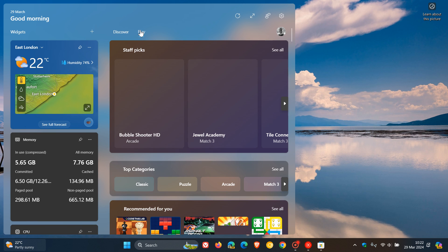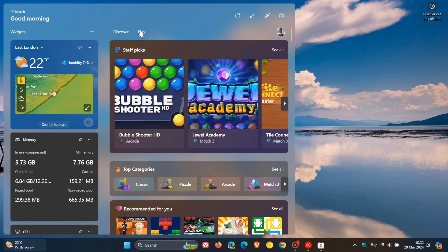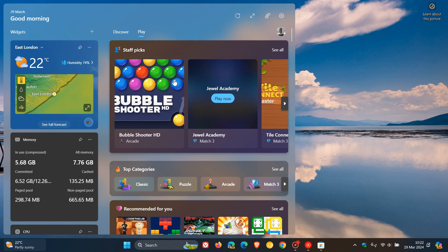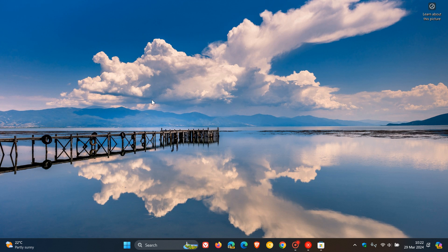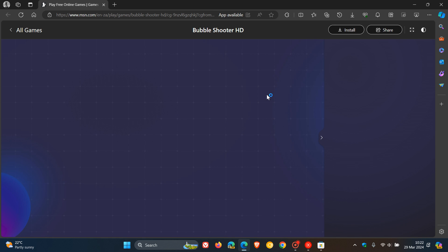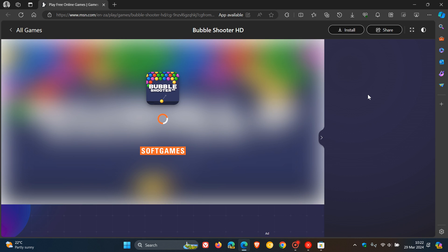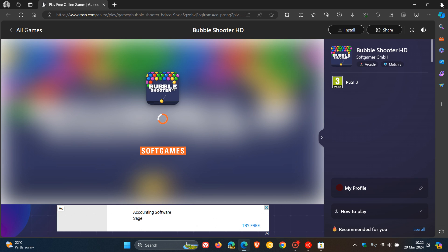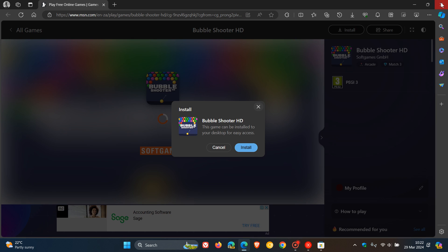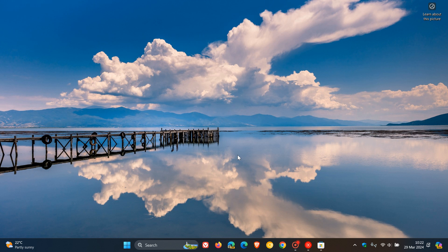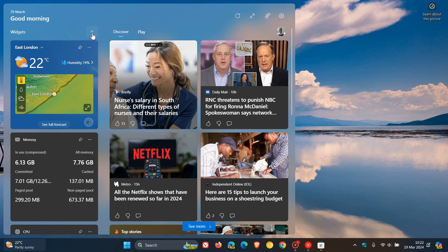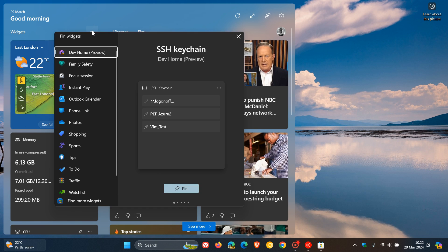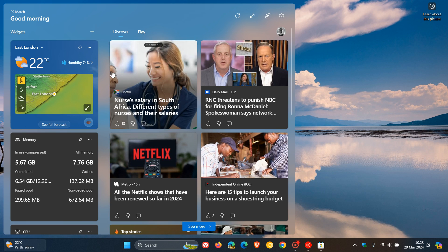you can see here that we have play. Now this has been around for a long time. We've got all these little games you can play and so on. And that obviously opens that up in Microsoft Edge where you can play that game online without having to download it to your computer.